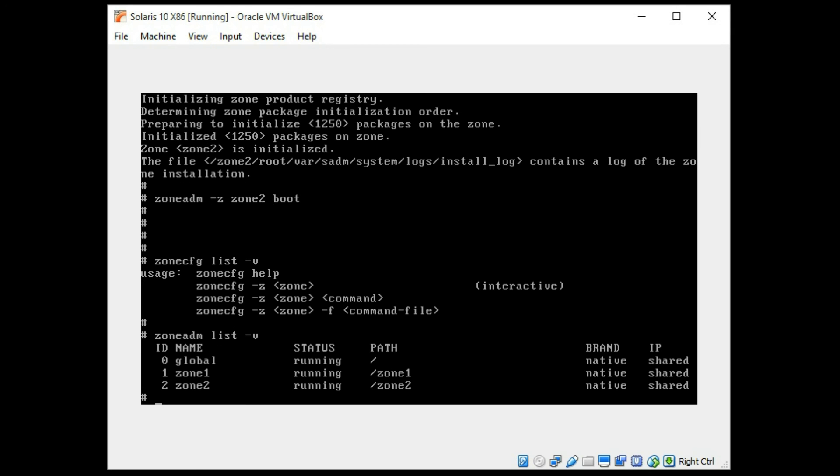So that concludes this very basic tutorial just to get you started on installing Solaris on Oracle VirtualBox and just making a couple small zones to play with. Thanks for watching.